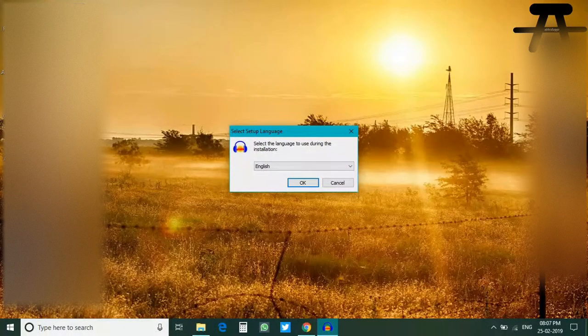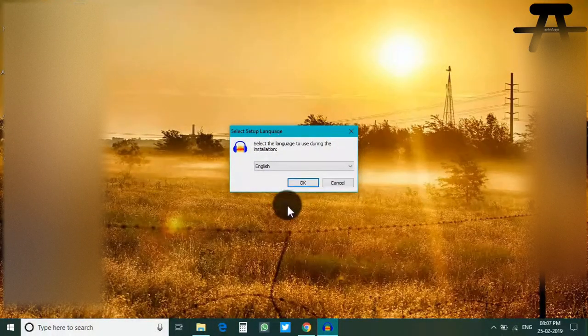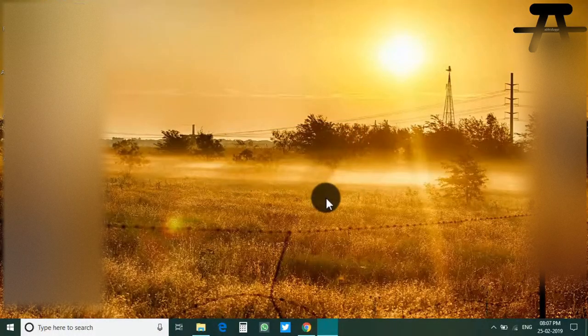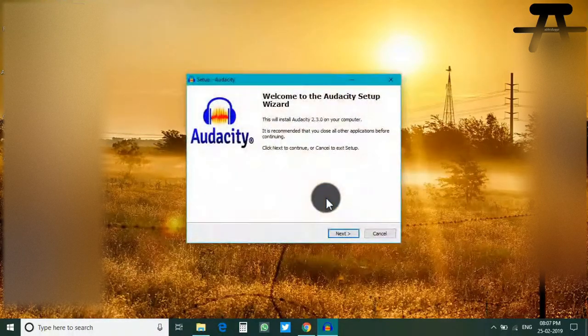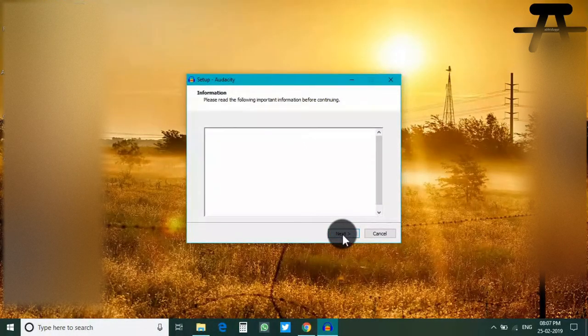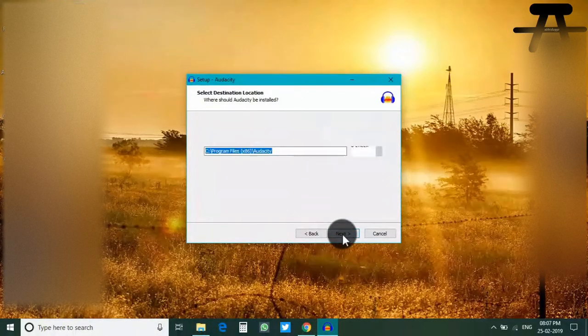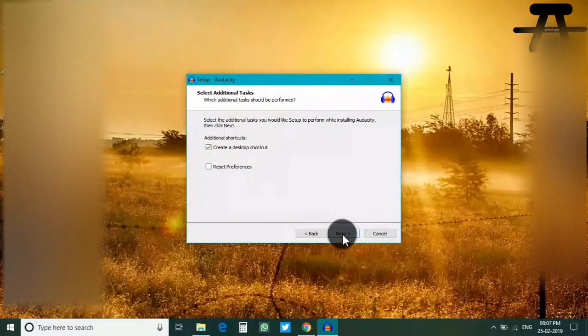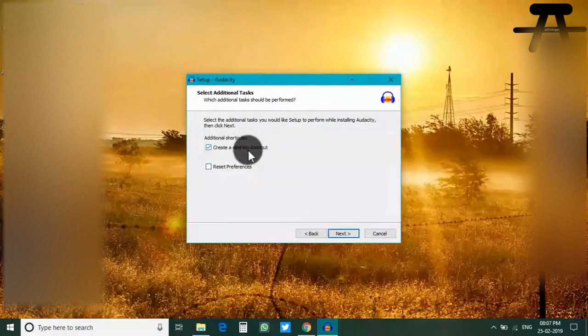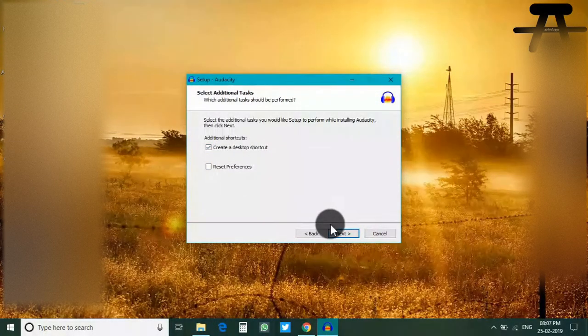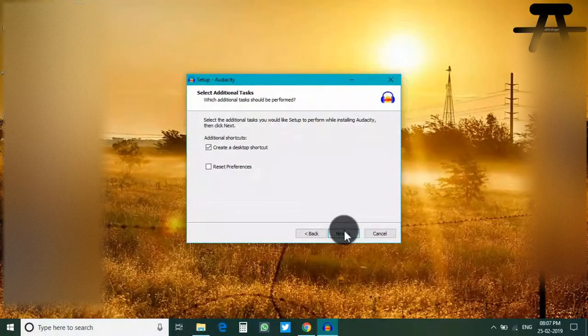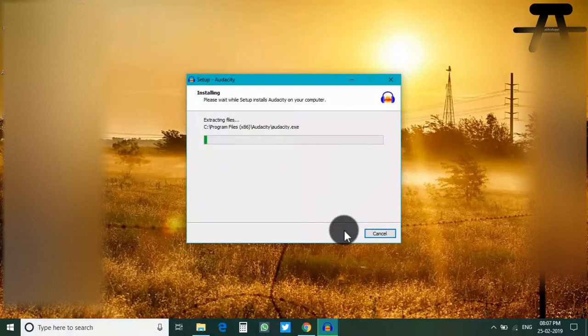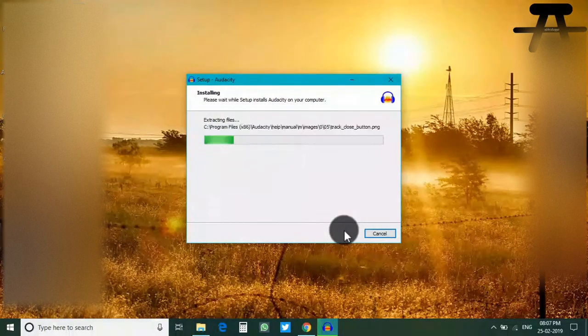Let's install it in English. Click next, click next, location is fine, next. Desktop shortcut, yes why not, and install.